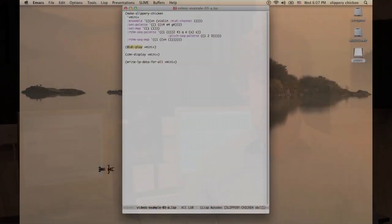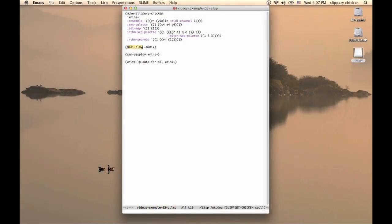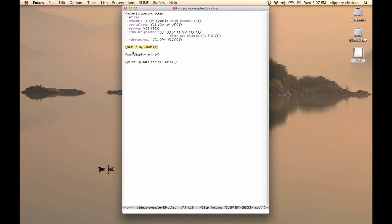This is the very simplest example we can imagine, but it will produce a whole piece, so that when we call the MIDIPlay method, with the mini object as its argument, it will write a MIDI file with those notes that are in the score.